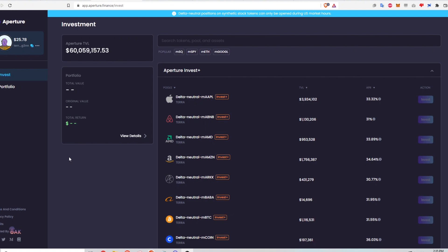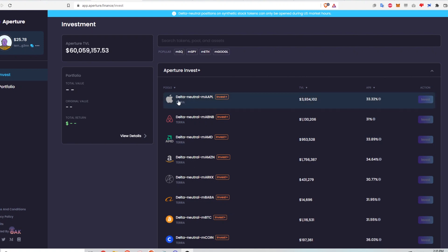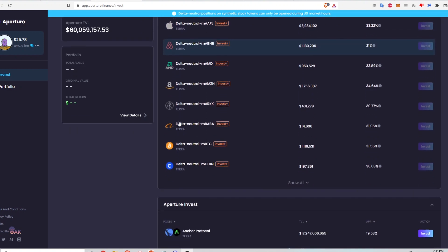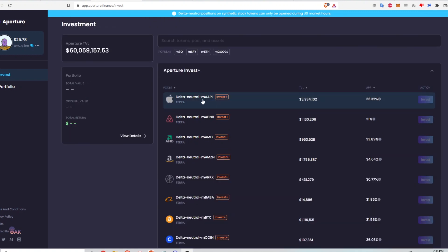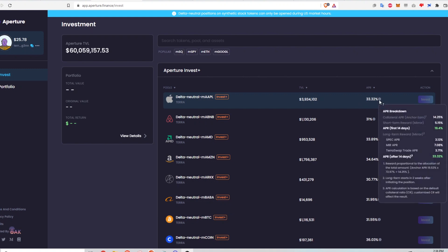Now I'm going to walk through the Aperture website to detail how investing in these delta-neutral strategies works step by step. Currently on the invest page, the total value locked on Aperture is $60 million. Aperture Invest Plus is the section where all the complex automated strategies are — currently the delta-neutral strategies for MApple, MAirbnb, and others. There's also an Aperture Invest section for regular yield farming, investing into Anchor Protocol, lending, borrowing, and staking. The total value locked for one strategy is about $4 million, and the APR shown is what Aperture quotes as the return.